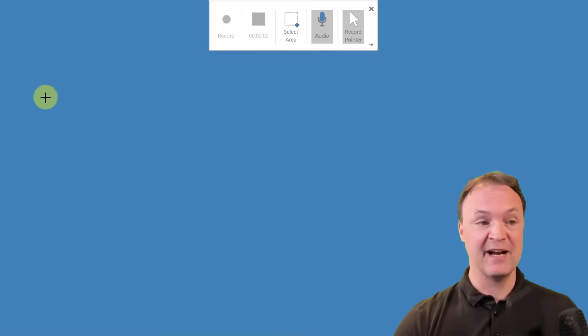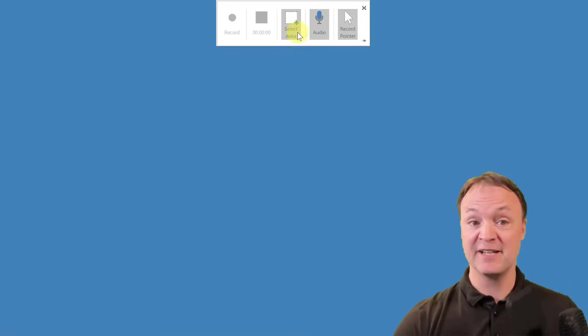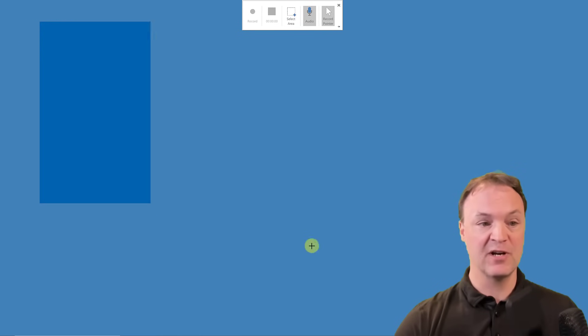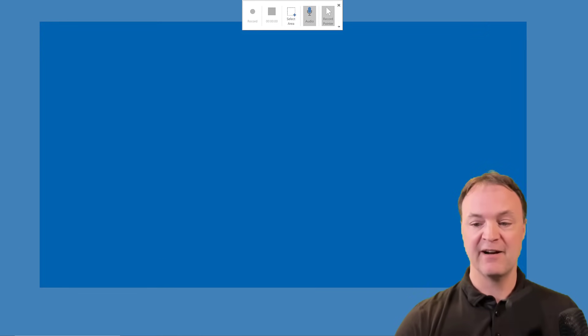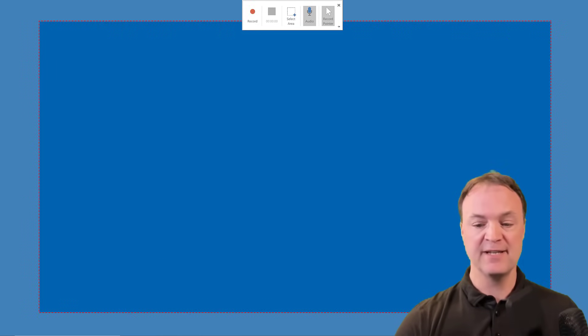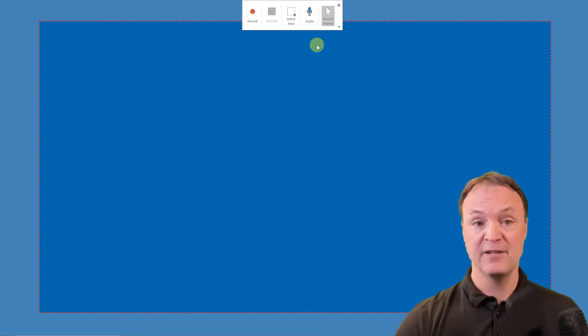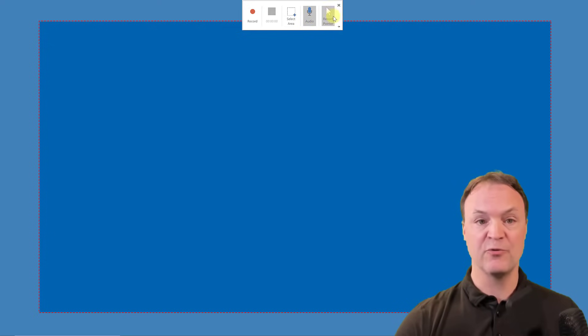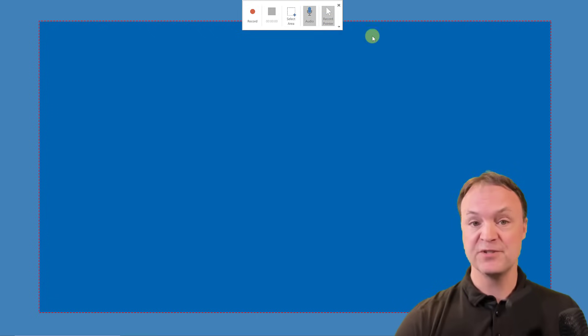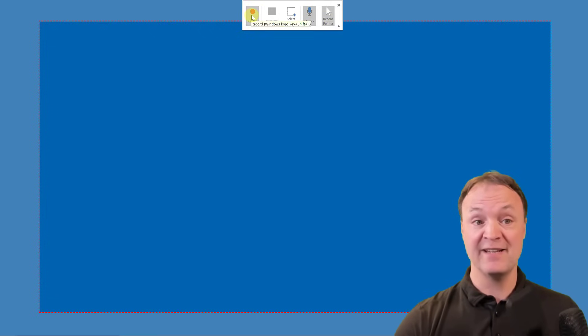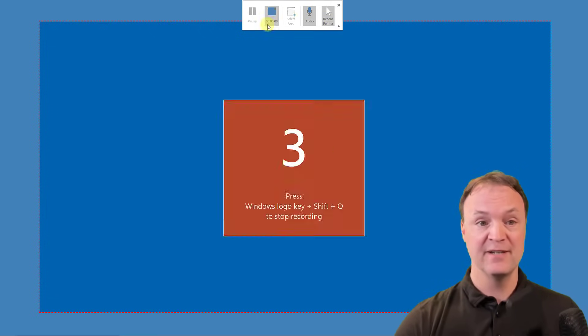So let's say I have a certain area that I want to screen. I can select the area, so I can draw the area that I want, and I'm going to make sure my audio is on. You can see now when it's highlighted it's on, and the record pointer is on. So those are just some of the options that you have there to adjust. So I'm going to go ahead and hit record.